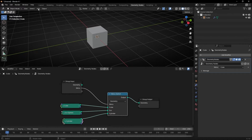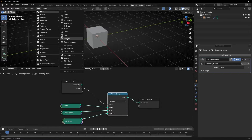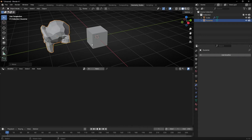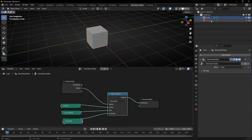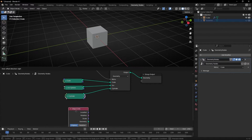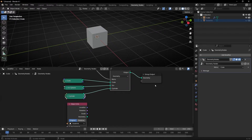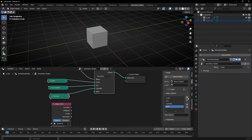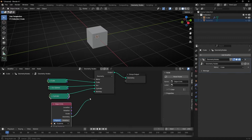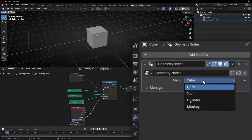You can also add other objects. Create your own object and just add it here. For example, let's add a monkey. Let's hide it, come back to the cube, and drag it into the node editor. Let's bring another item socket, and now let's connect it. Now here I have another option to select the monkey.